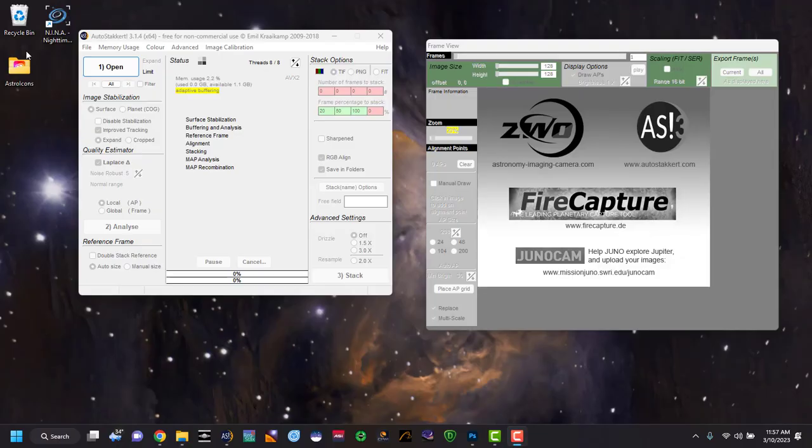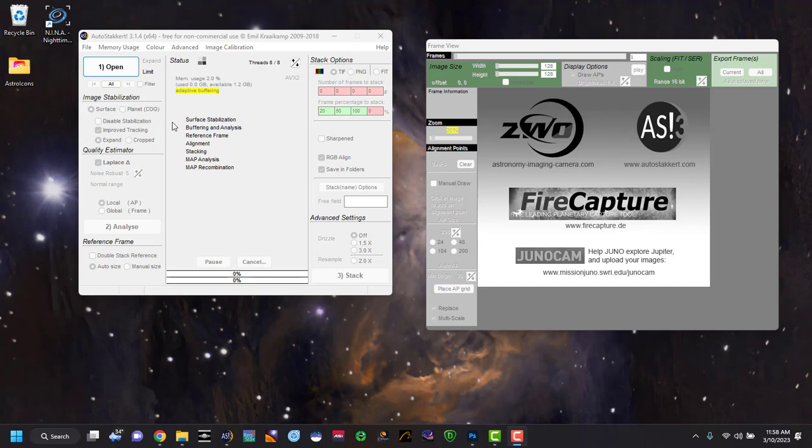Okay, so PIPP is completed. And now we're going to open up another program. We're going to take those pictures and stack them. And that is called AutoStacker. I'm using the 3.1.4 version.